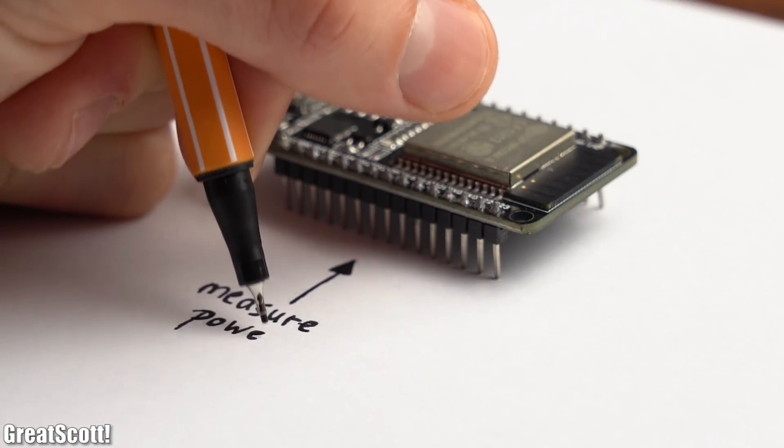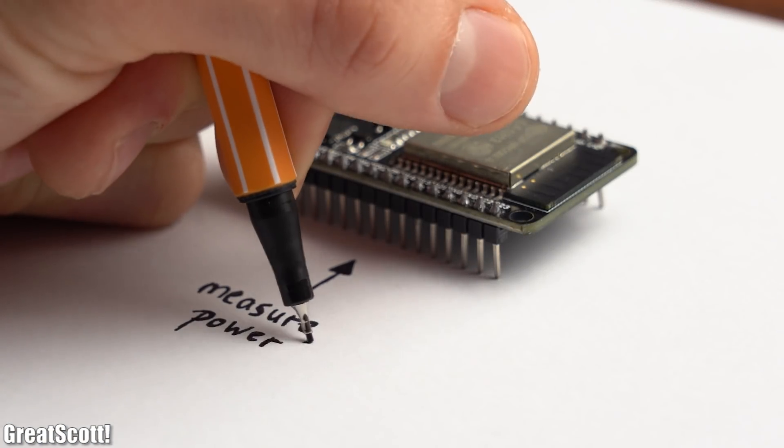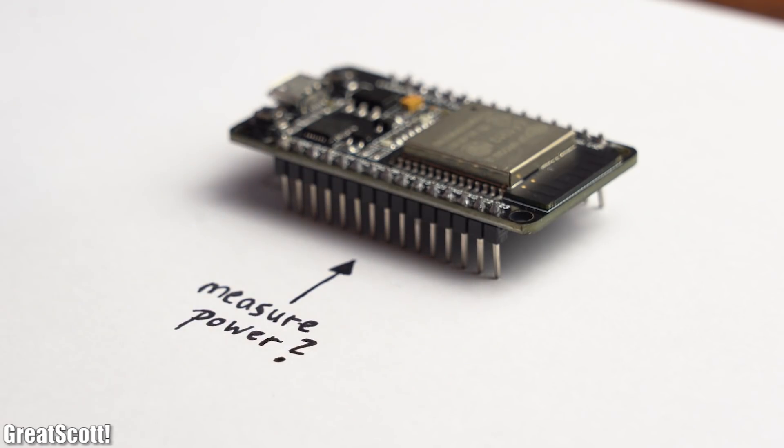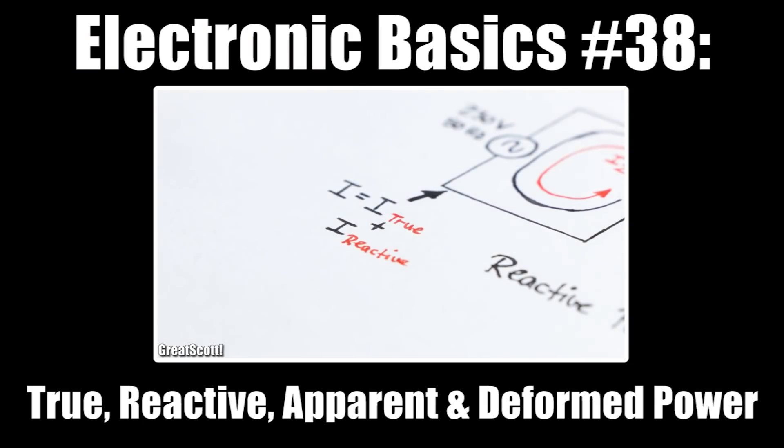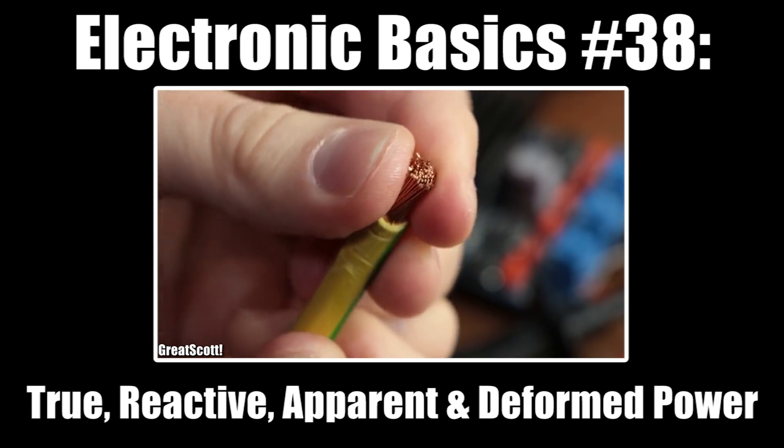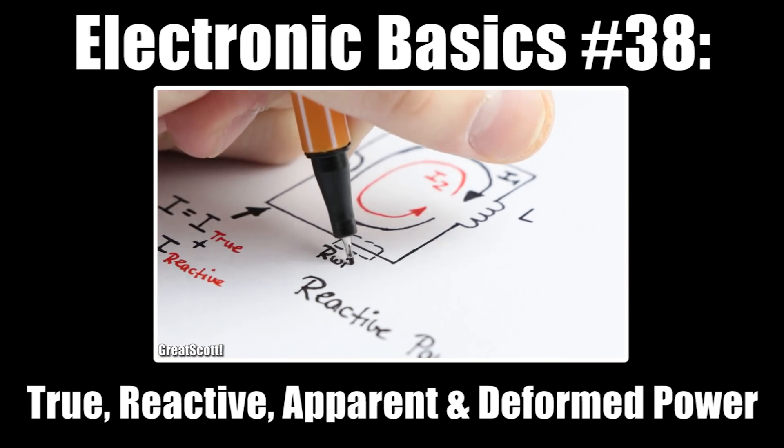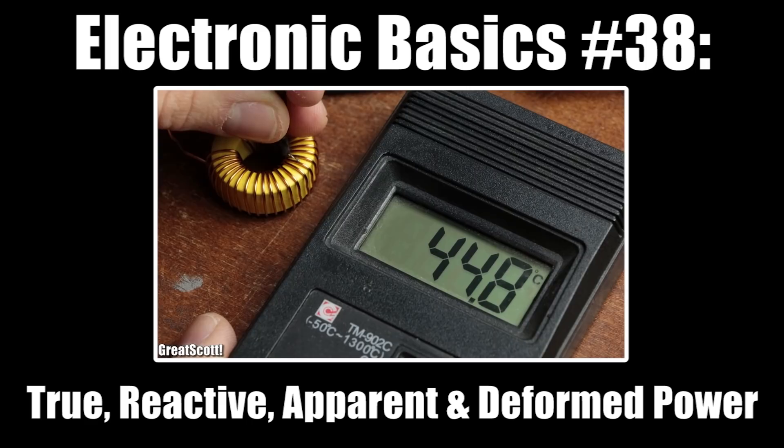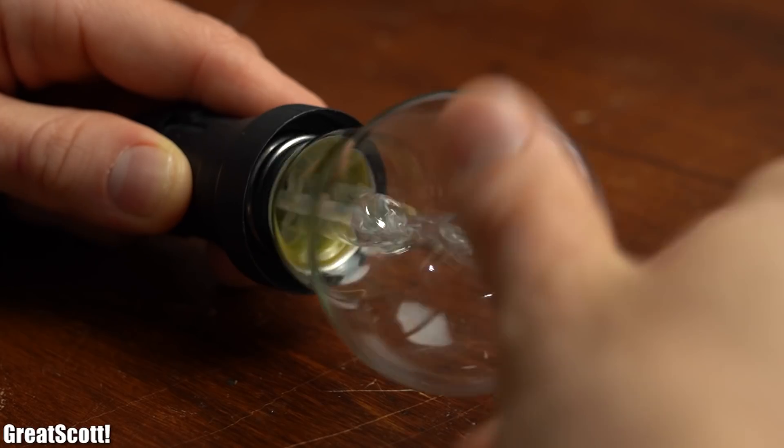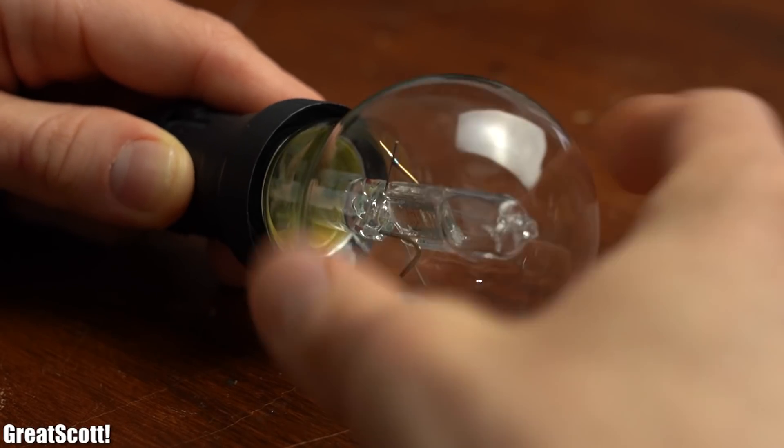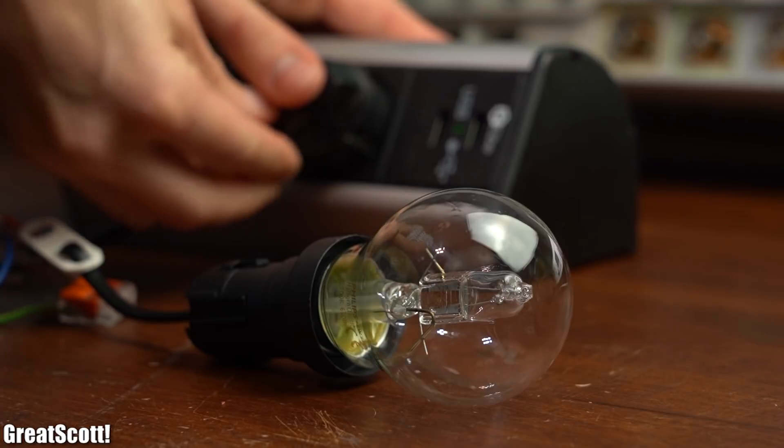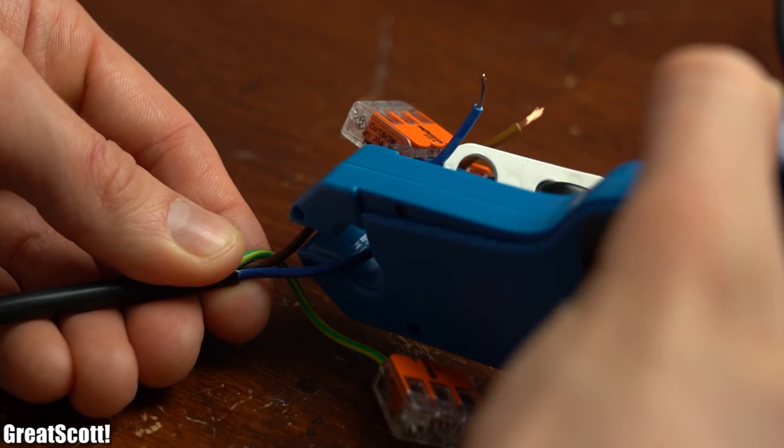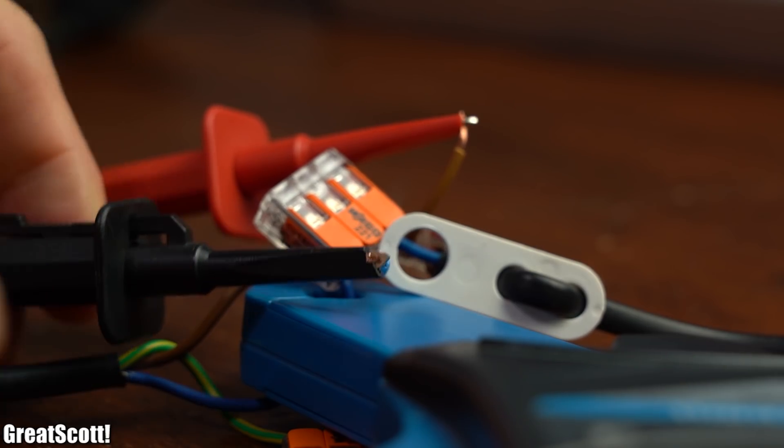First off, how can we use a microcontroller in order to measure/calculate power? Well, before giving you a basic overview I would recommend you to watch my basics video about true, reactive, apparent and deformed power in order to get a true understanding of the subject. And with that being said, let's just simply get an old school light bulb and hook it up to the power grid while having a look at its current flow and its used voltage.